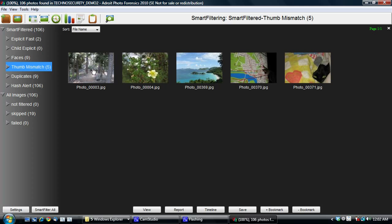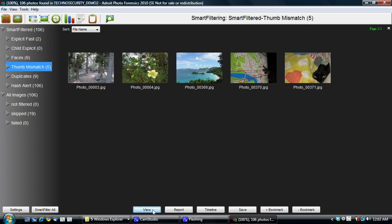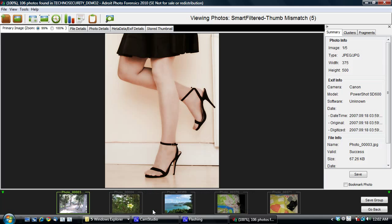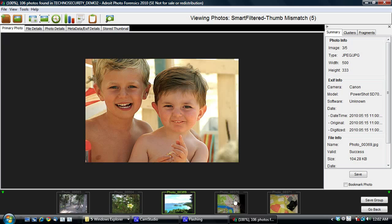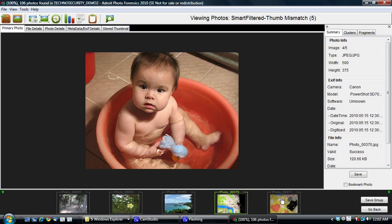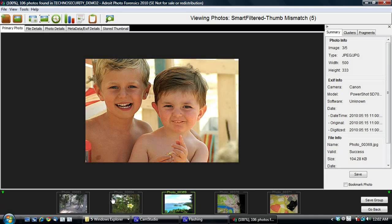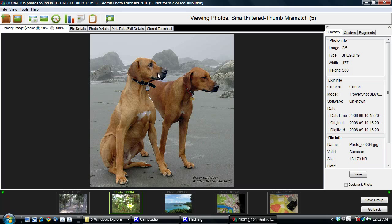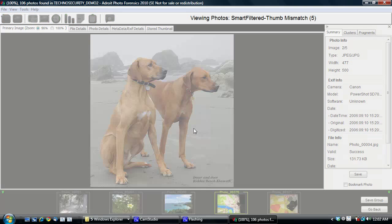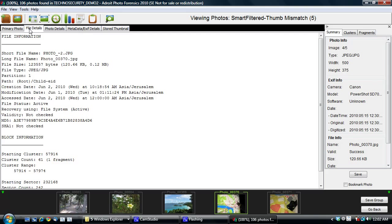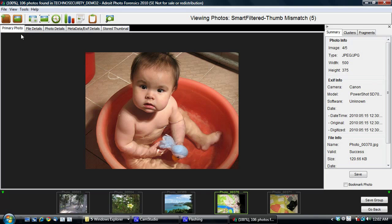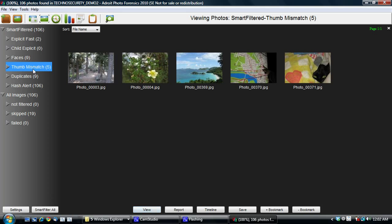is because child pornography content has quite often been hidden behind safe thumbnails. So here, if you notice, the thumbnails are actually safe. They represent a different image, whereas the actual image is completely different. And so our thumbnail mismatch filter detects that and so you can then browse through those to see if any of those potentially have illicit images in them.